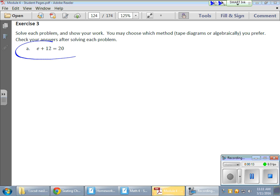So let's take a look at this first equation here. In this equation, we have E plus 12 gives us 20. Now, our ultimate job here is to solve for E. What does E equal? Well, in order to find our answer here, and I'm sure you know just taking a look, it's probably 8. Well, we're going to solve this algebraically.